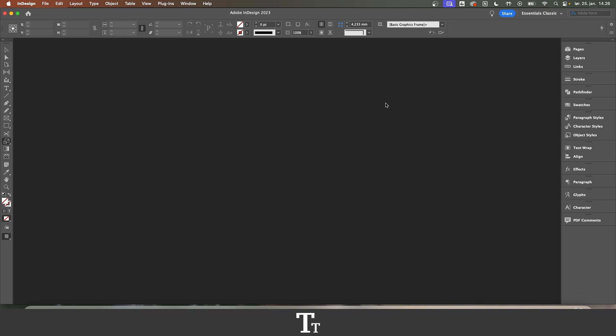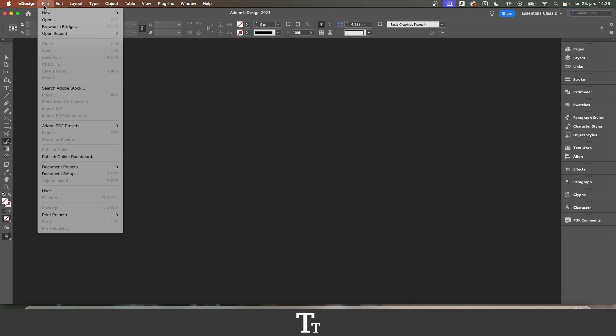As you can see, I have opened InDesign here, and let's just create a new document. Go up to File, choose New, and Document.